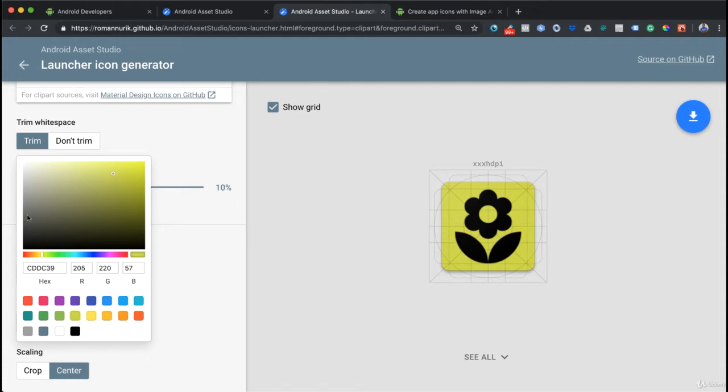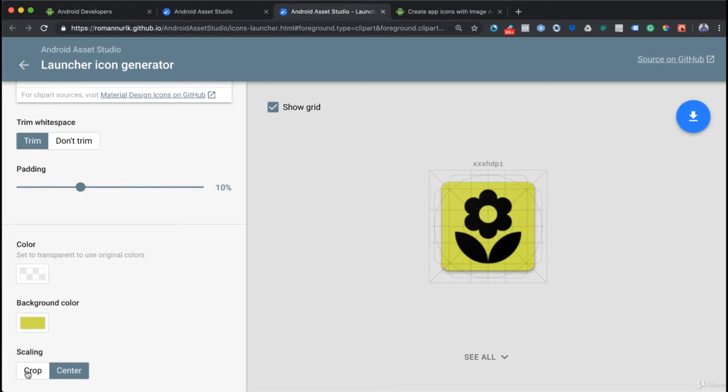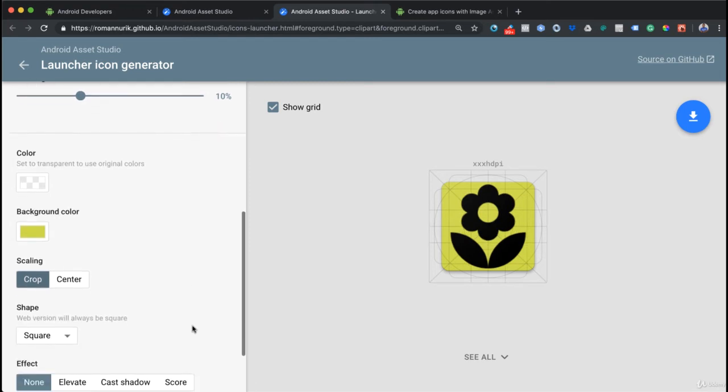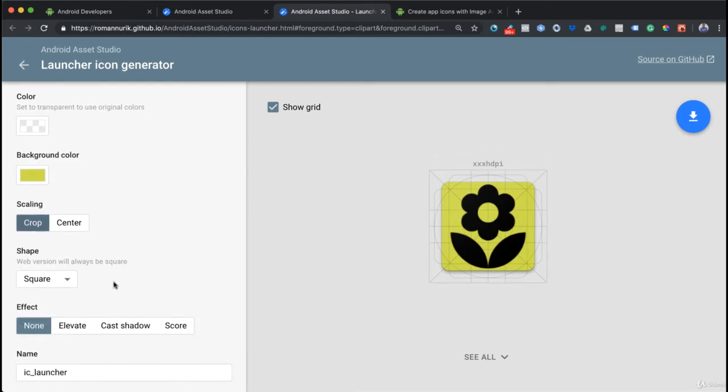I can go ahead and change the background color. I can pick something like that or I can use this picker here to change the colors. I like that color. I can make it crop or I can put it center.